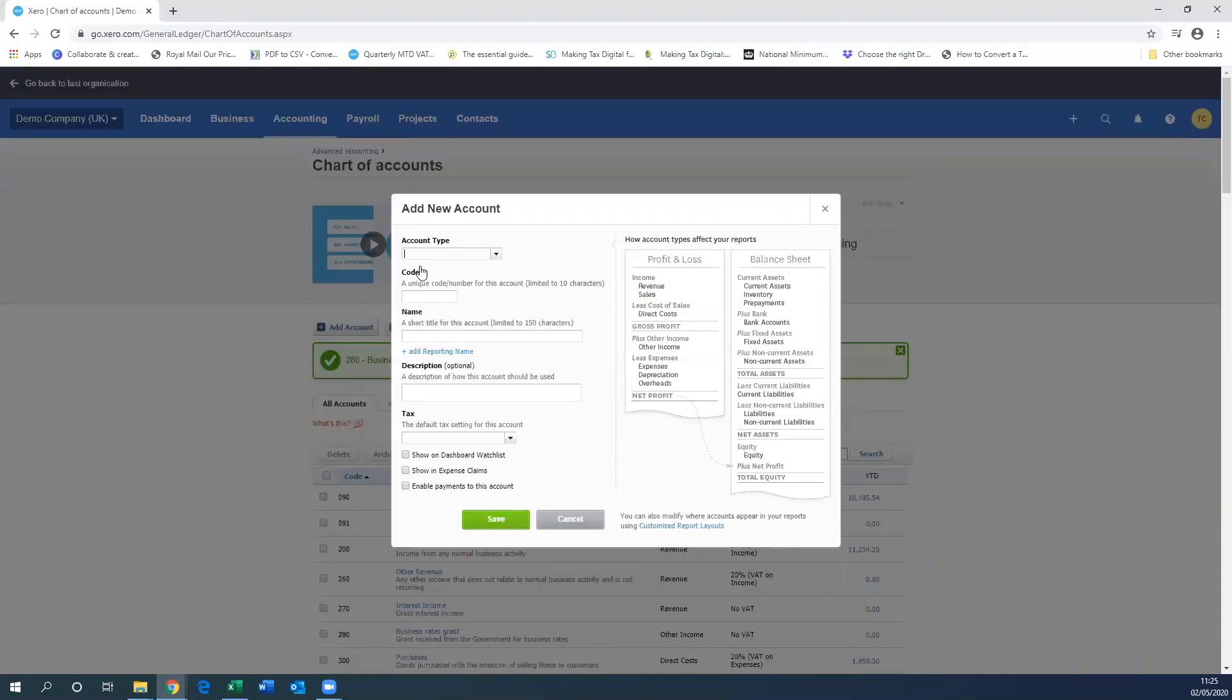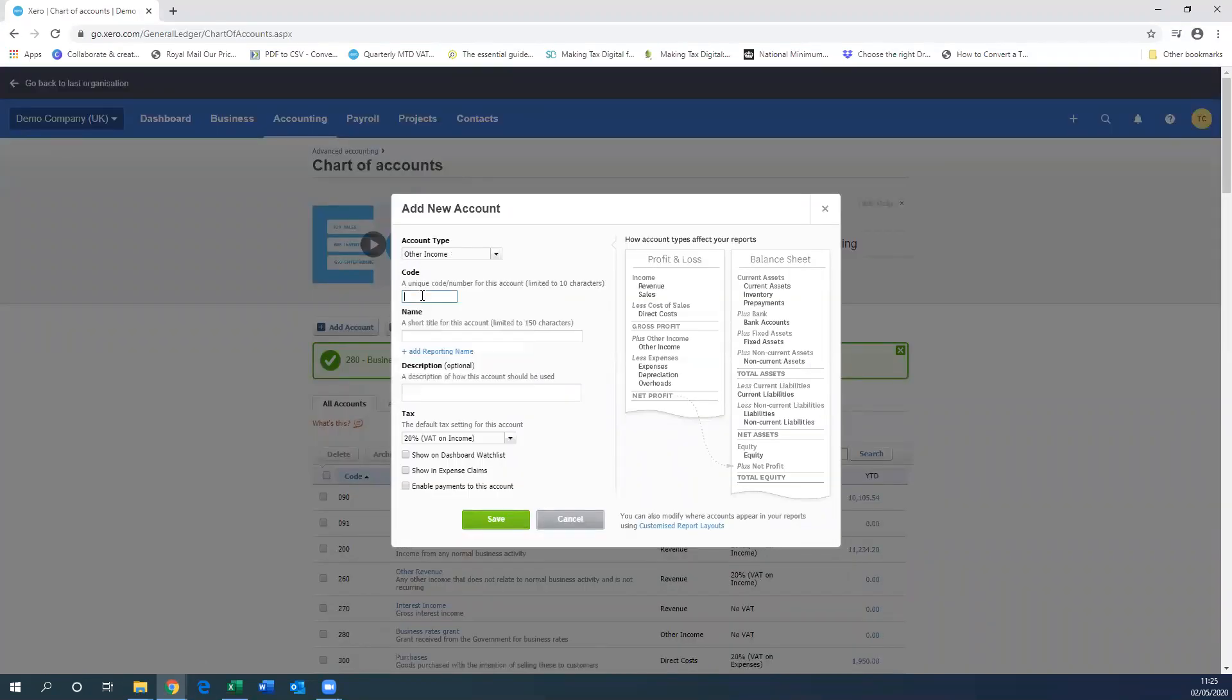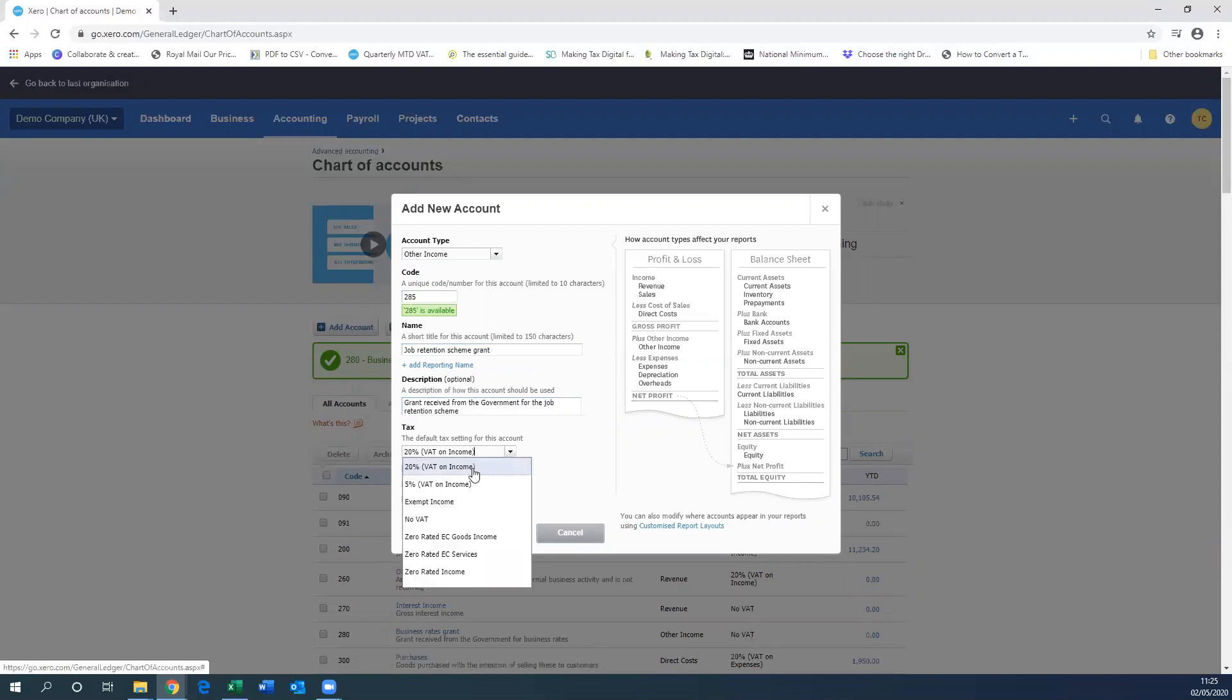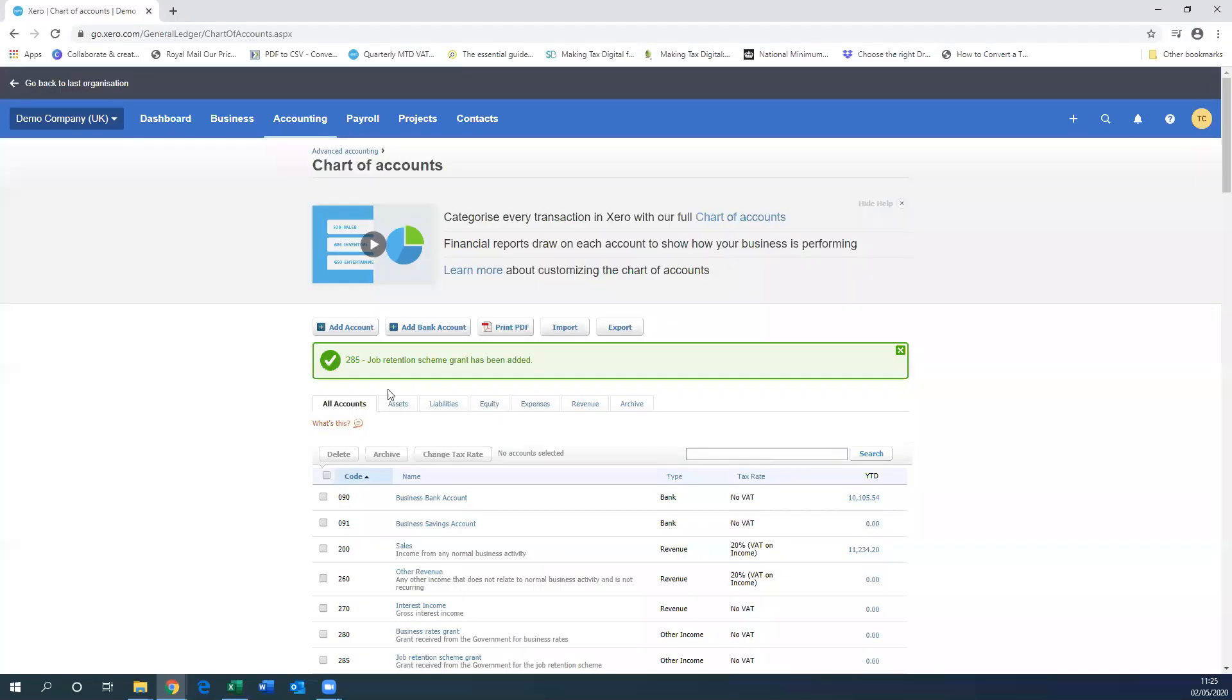So then we're going to add another account, give it another code, change the tax again, and then click Save once it's all done.